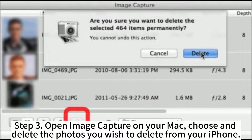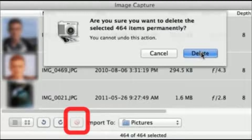Step 3: Open Image Capture on your Mac, then choose and delete the photos you wish to delete from your iPhone.